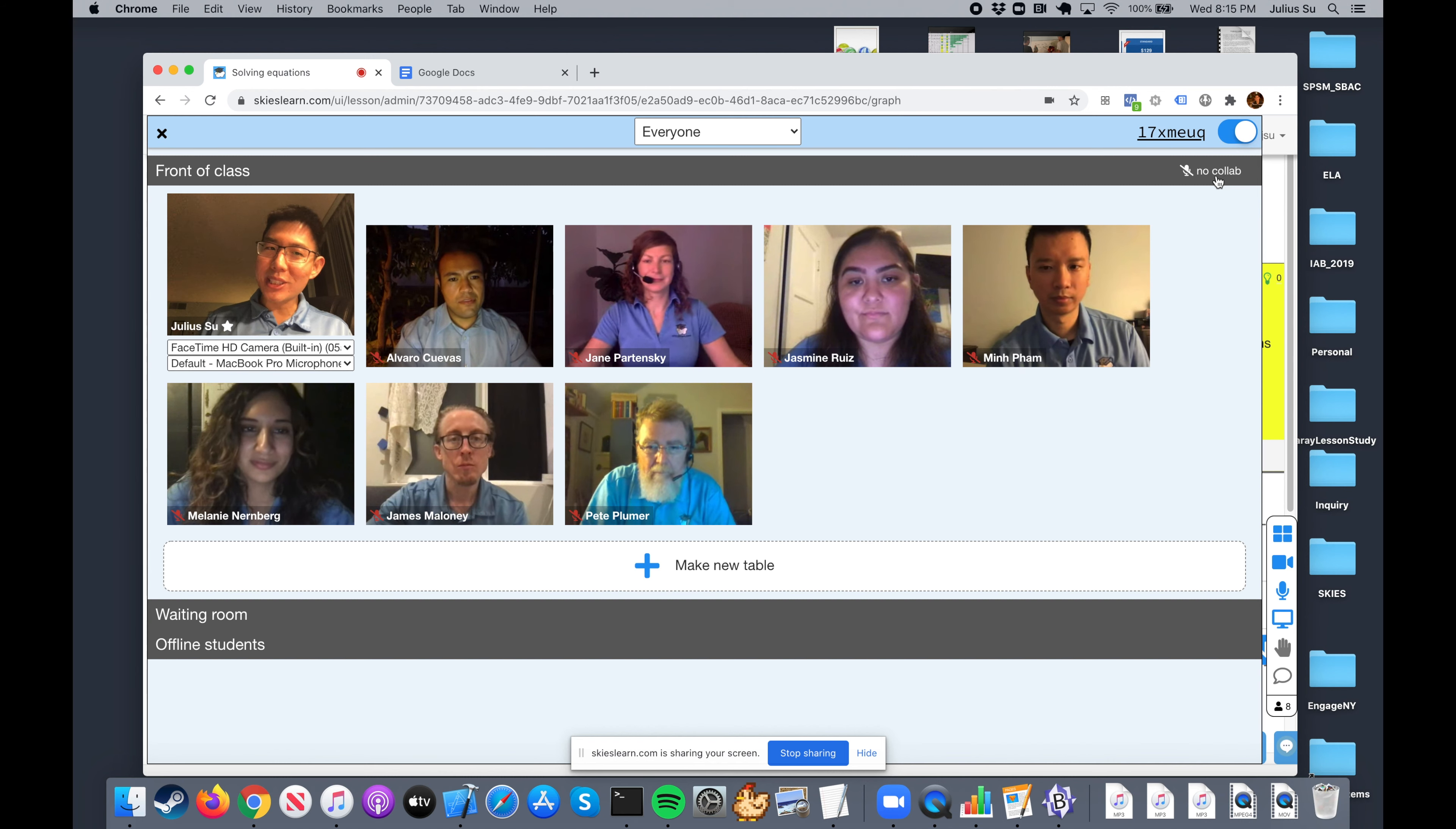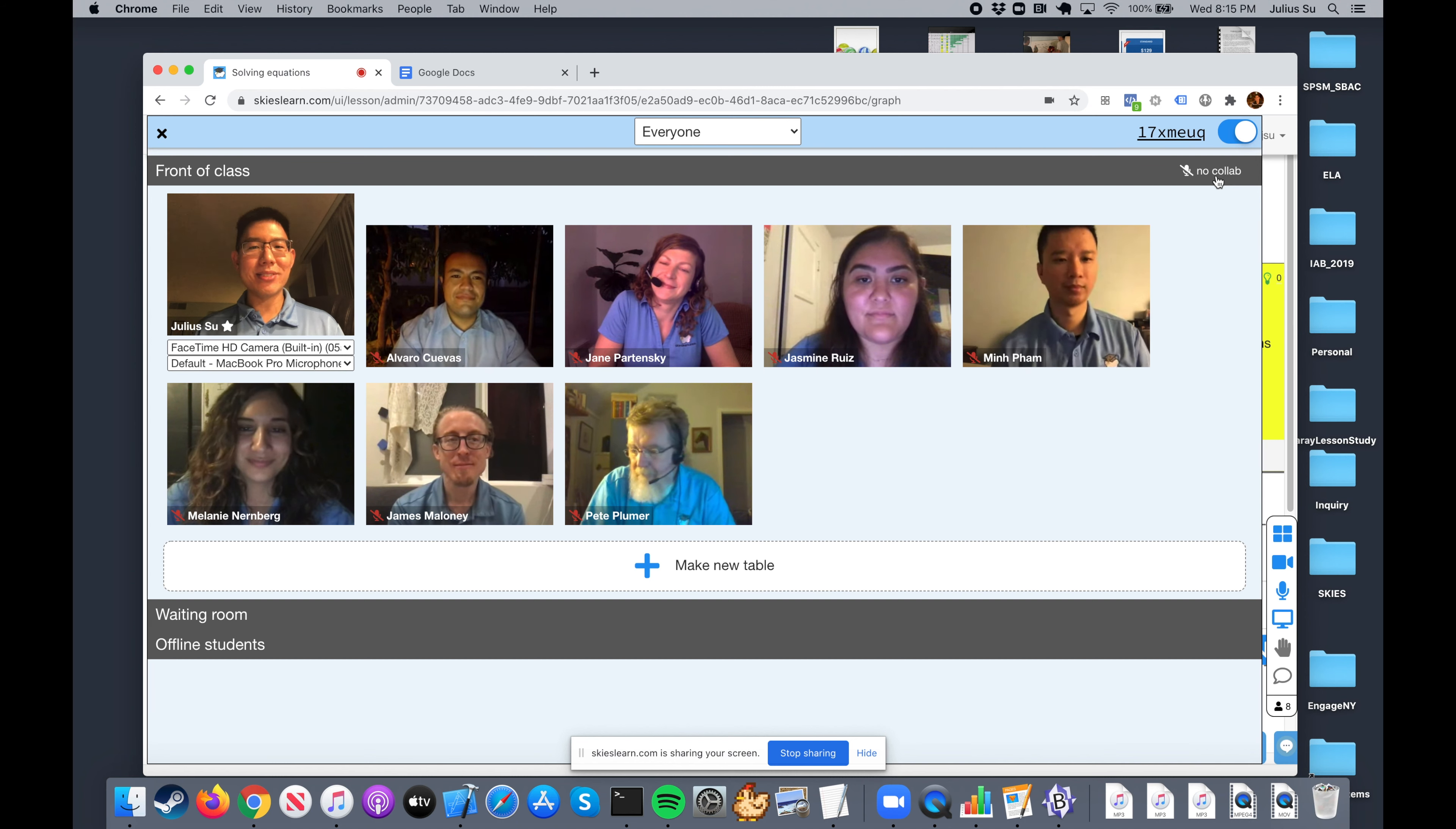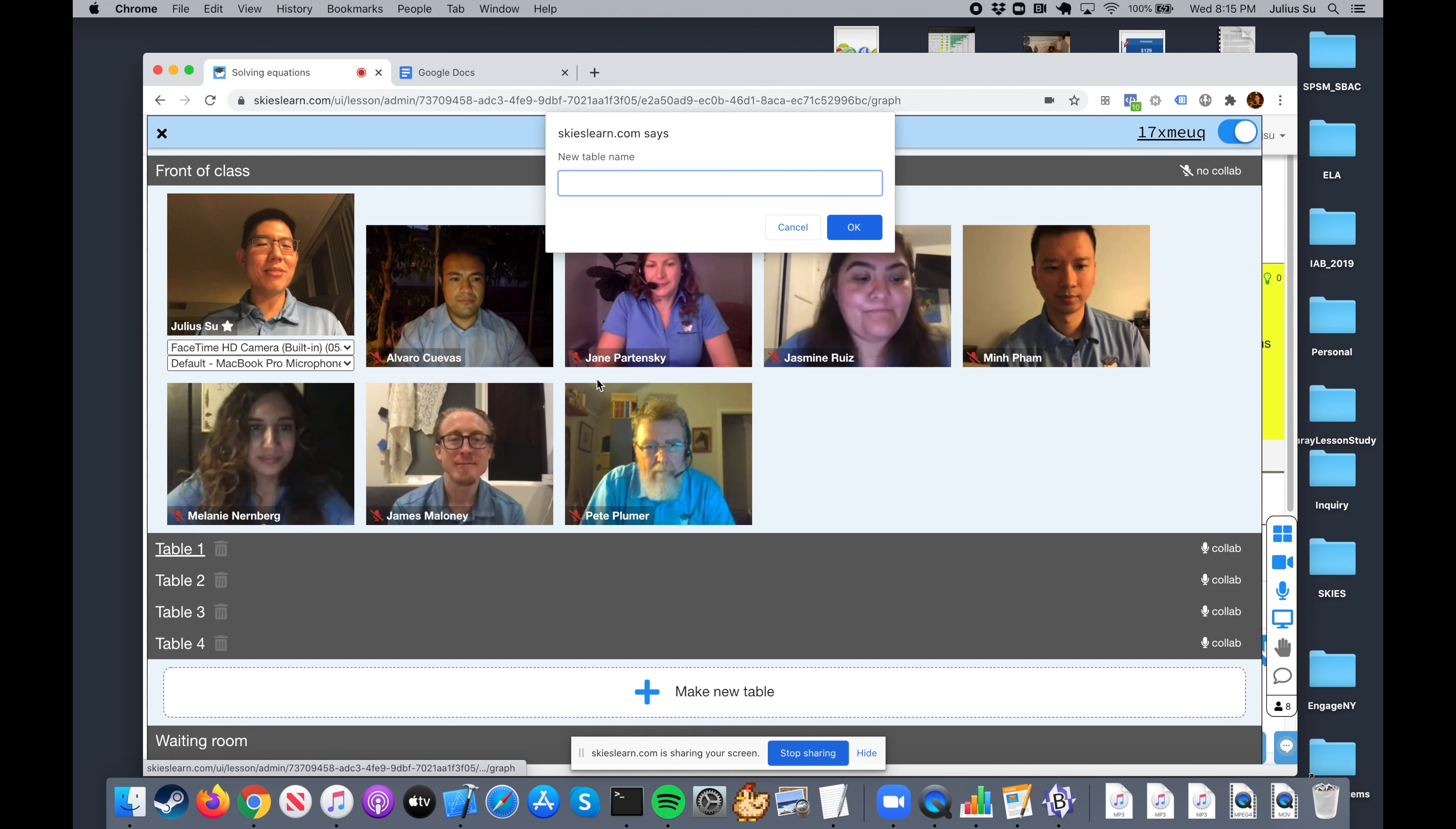But those are kind of risky, unsafe, unsupervised. You make a bunch of breakout rooms in other programs, students are basically there by themselves, and you have to hop back and forth between them. So here at Skies, we've come up with what we think is a better solution - we call it Skies Tables. I'm going to make table one, table two, table three, table four, and I can even go ahead and rename them.